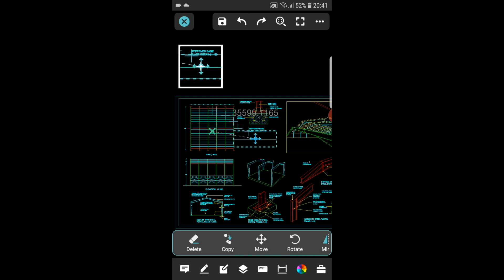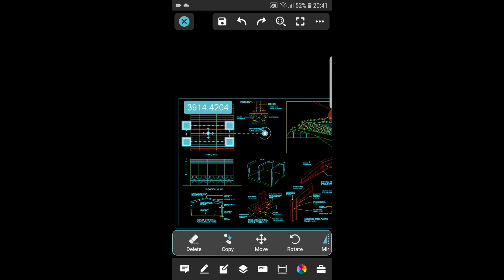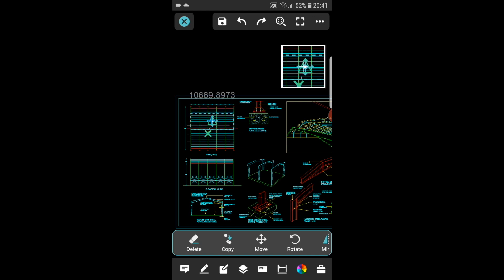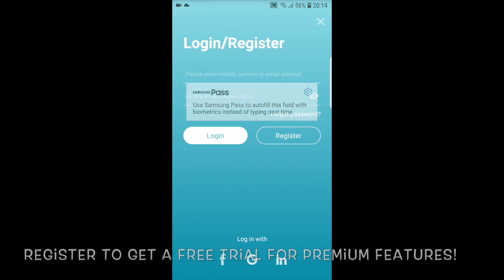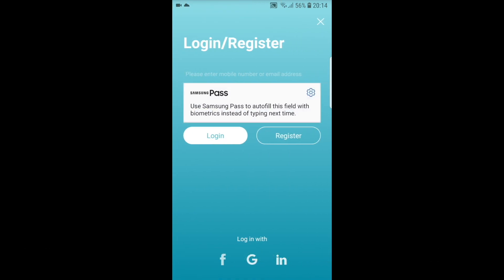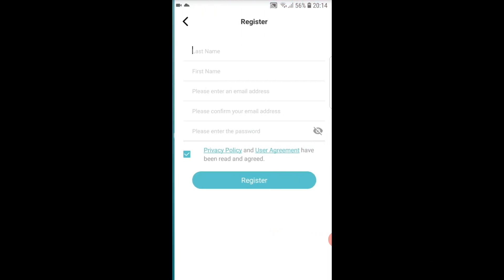You can register for a free trial version. They have a policy where new users who register can try out premium plan for seven days.